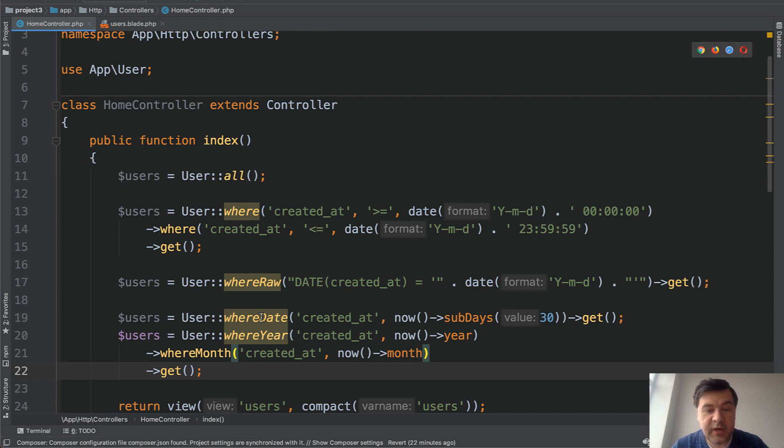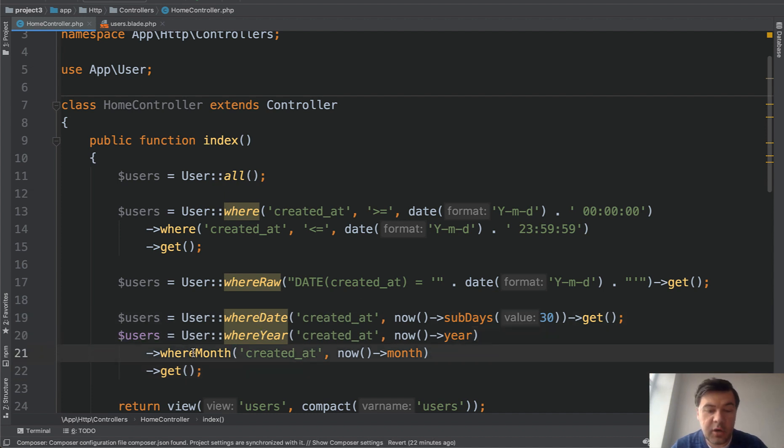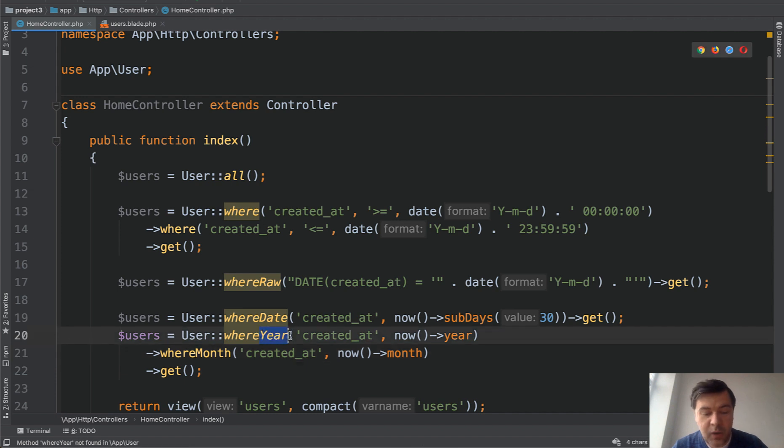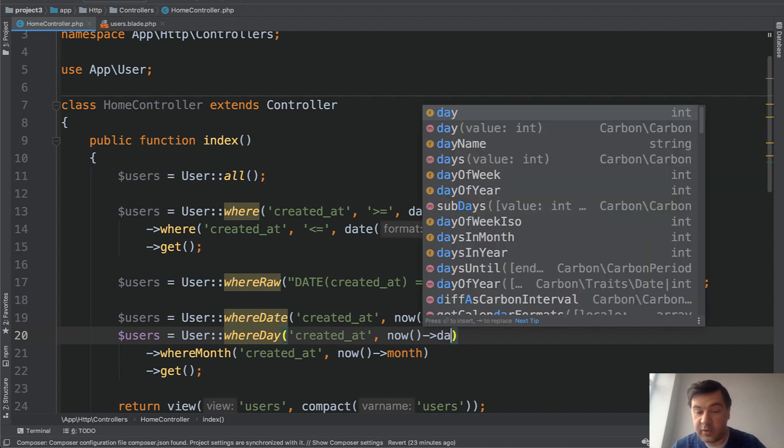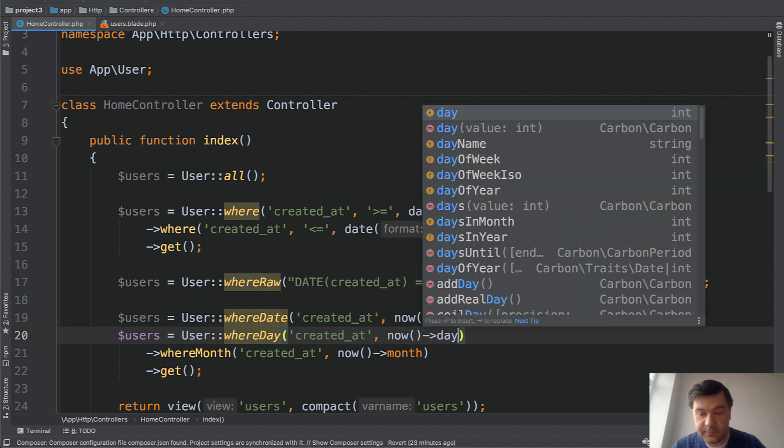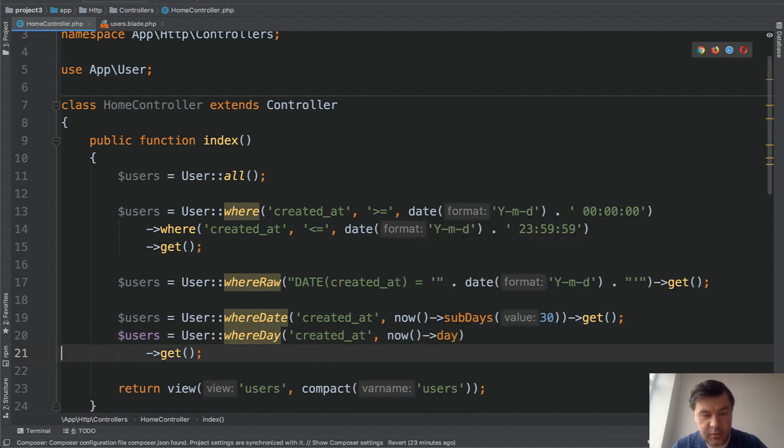Actually I forgot one - there's whereDay. So for example, I don't know why, but you would query whereDay so everyone registered on the third of whatever month it is. So now->day, delete that line, and refresh.